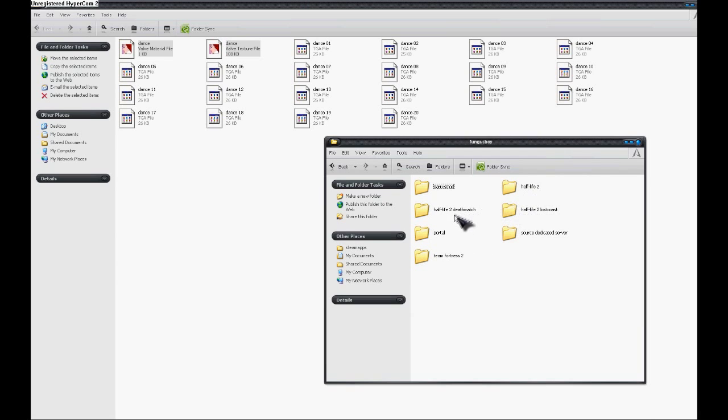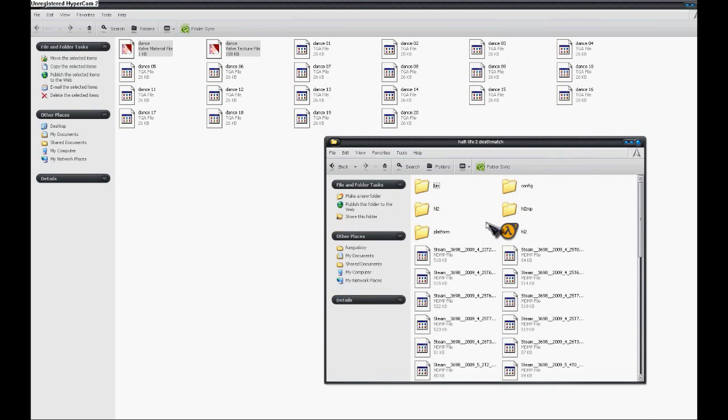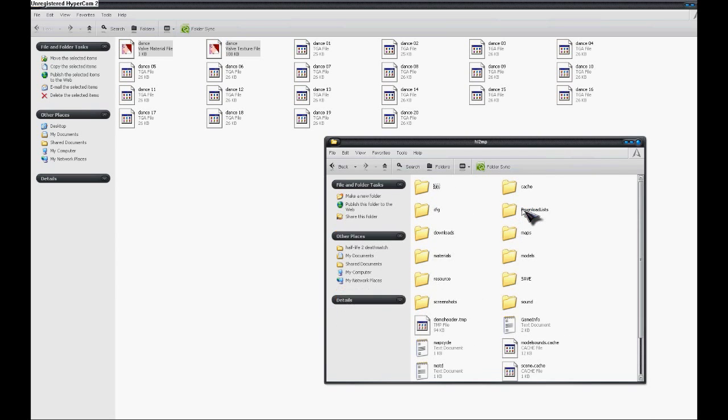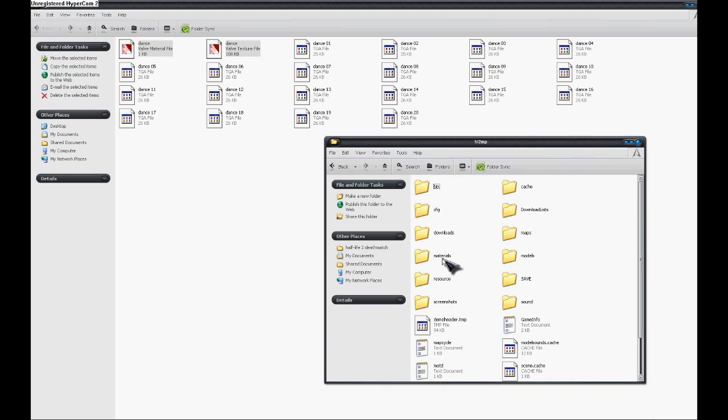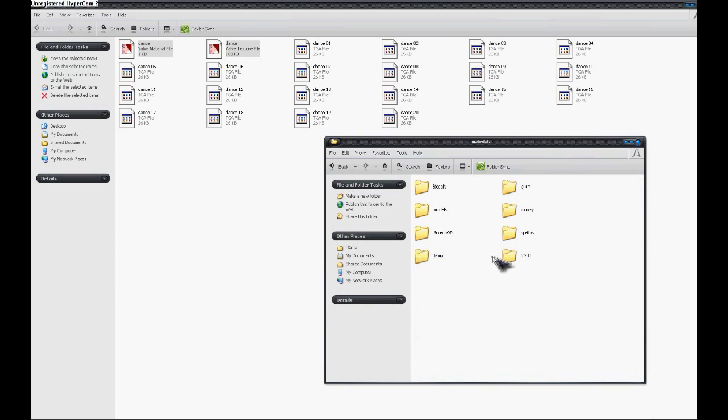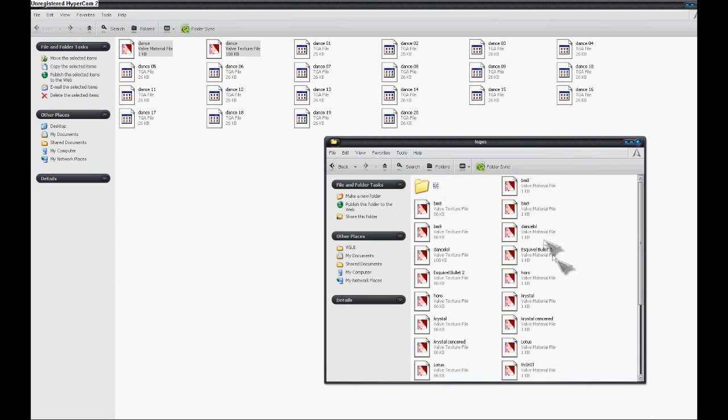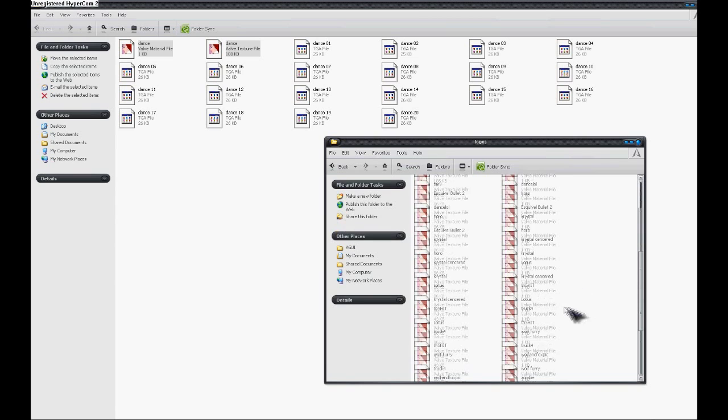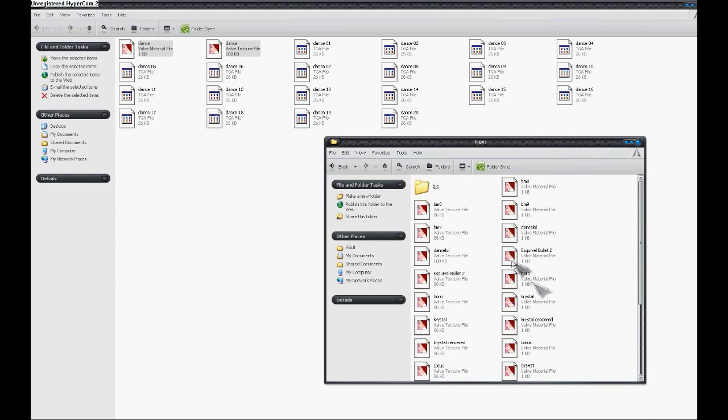Then you're going to go to the file which is your username. Then for Half-Life 2 Deathmatch, you're going to go to Half-Life 2 Deathmatch folder, Half-Life 2 Multiplayer. Then you're going to go to Materials, then VGUI, then Logos. And you copy and paste the two pictures in here.